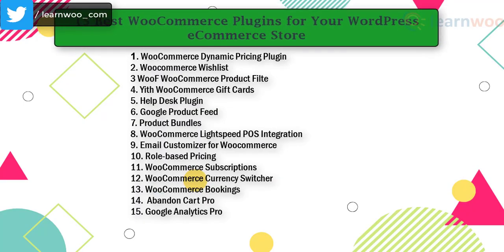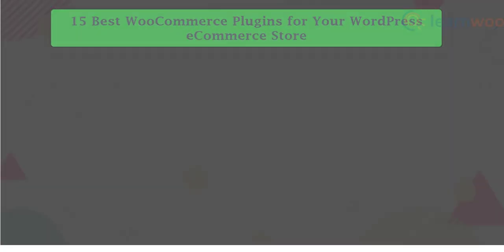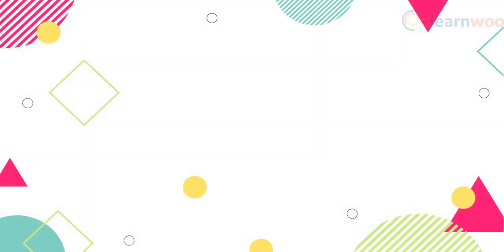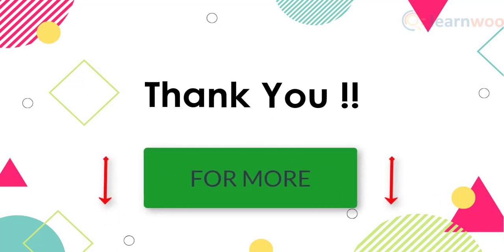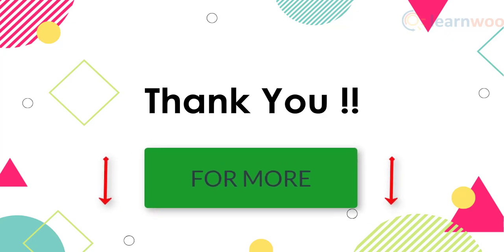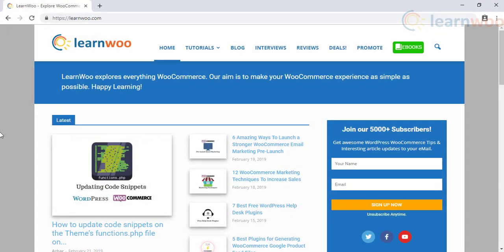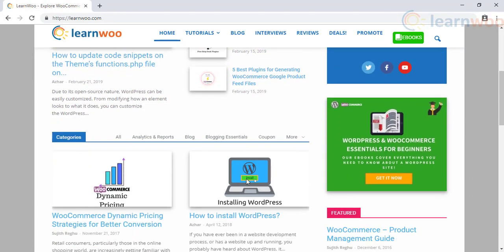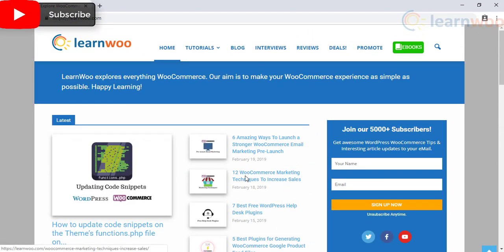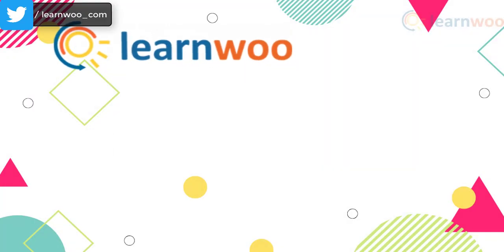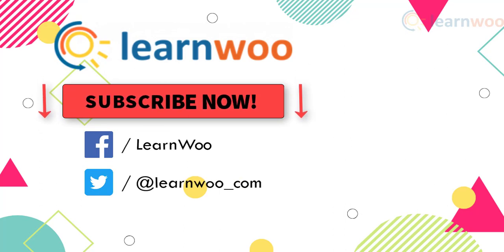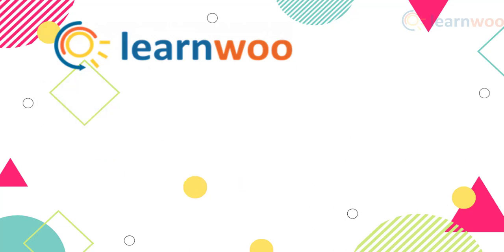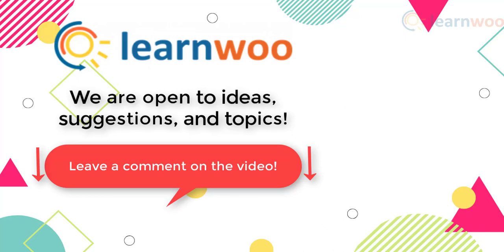Here is the list of 15 best WooCommerce plugins for your WordPress ecommerce store. Thank you for watching, but this is not just the end of the list. Find much more best WooCommerce plugins from the article links provided in the description below. Check out LearnWoo.com for more articles, videos, and resources related to WordPress and WooCommerce. Subscribe to our YouTube channel and don't forget to follow us on our social media channels. If you have any ideas, suggestions, and topics to cover related to WordPress and WooCommerce, let us know in the comments section.